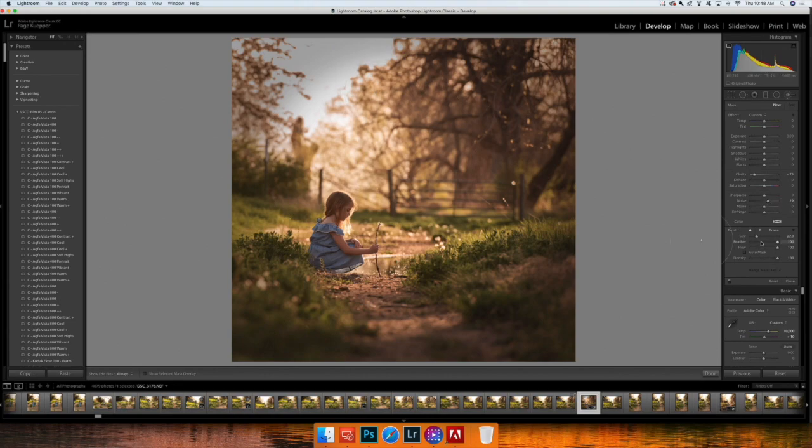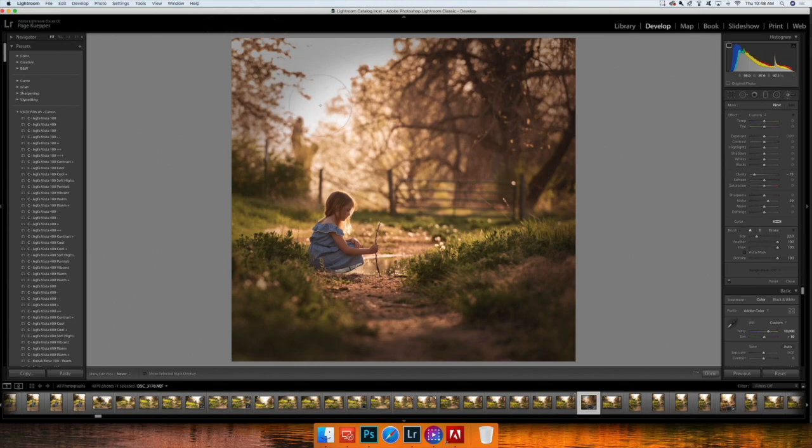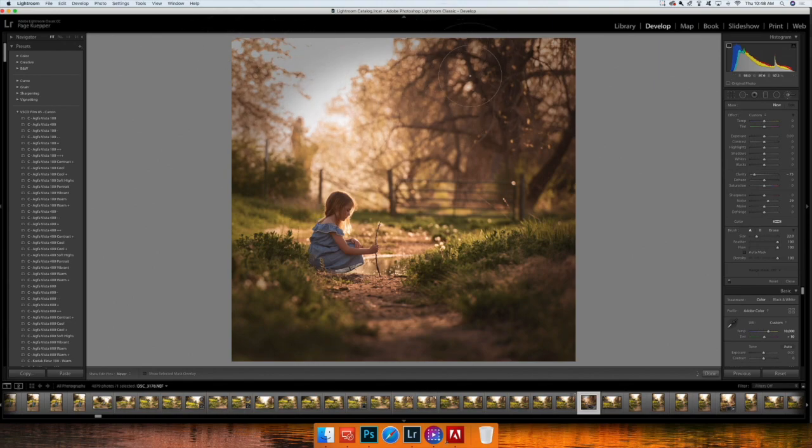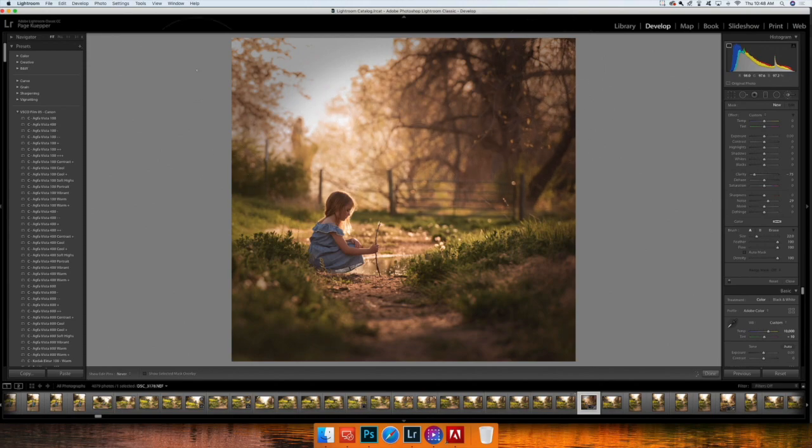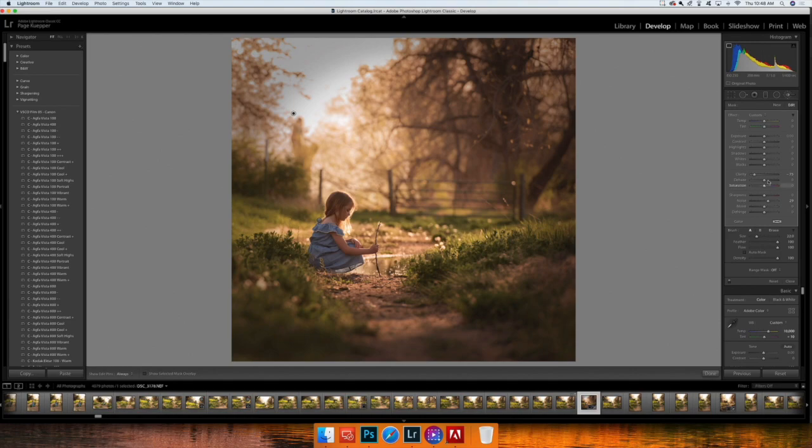I have feather, flow, and density at 100 on my brush settings and I'm just going to go in here and just enhance this blur. Like I said, I'm not being super detailed because obviously I don't want to spend forever on this image. I want you guys to be able to get through it. And I'm actually going to bring the clarity back up to around 50—that was a little too much for me.